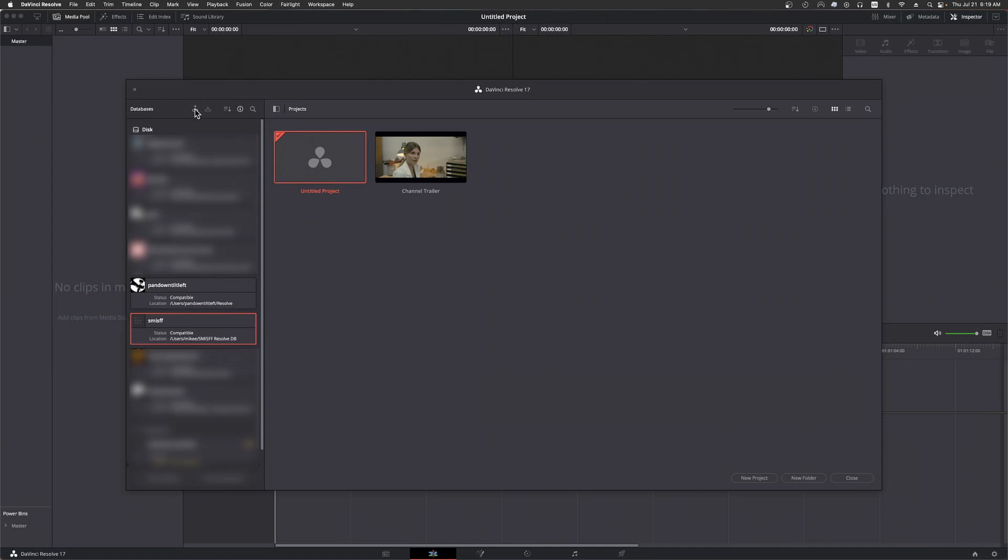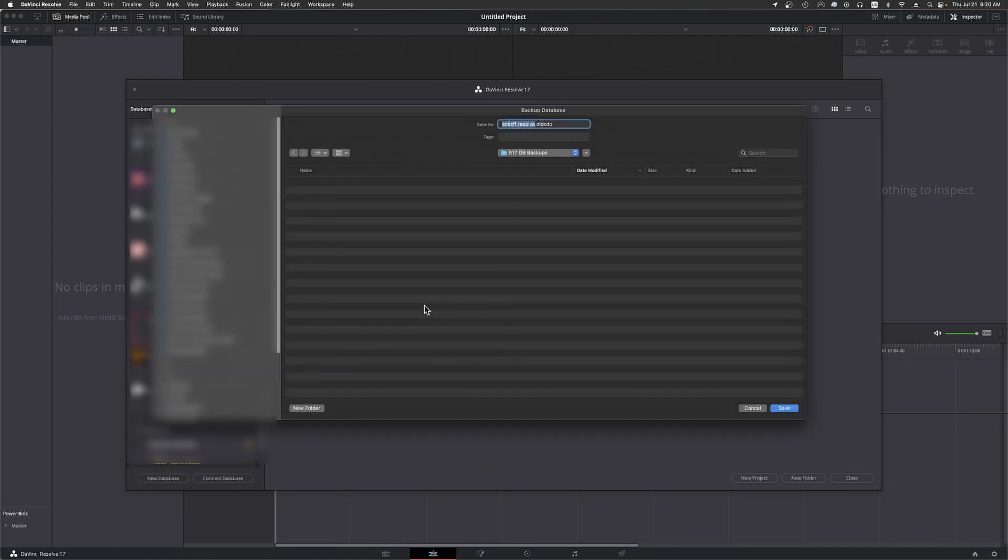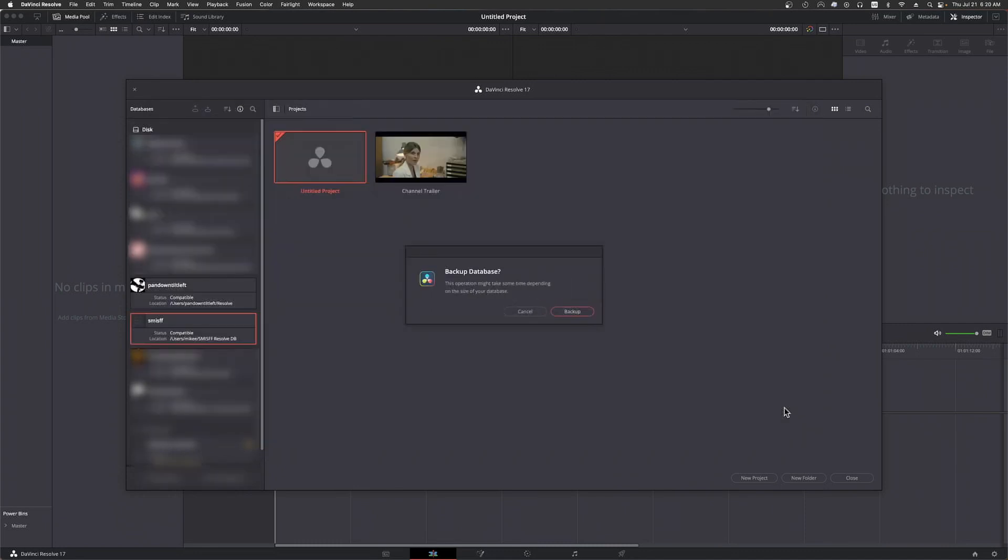When you click on it, you'll be prompted for a location to create the backup and then a file confirmation to make sure this is what you want to do. Once you've finished with all of that, you can update to Resolve version 18.